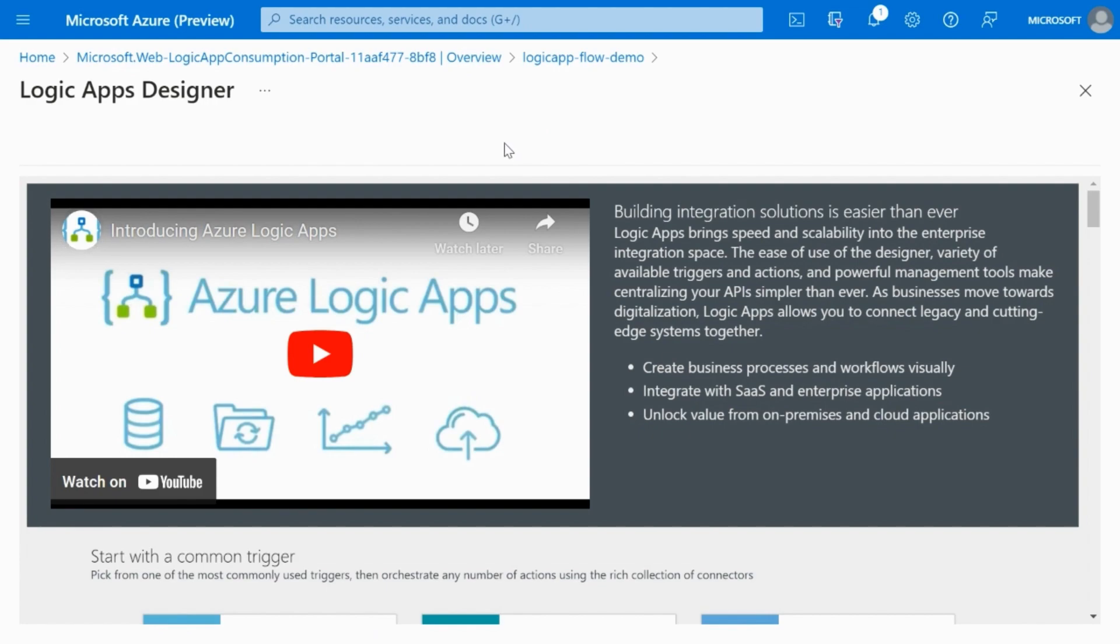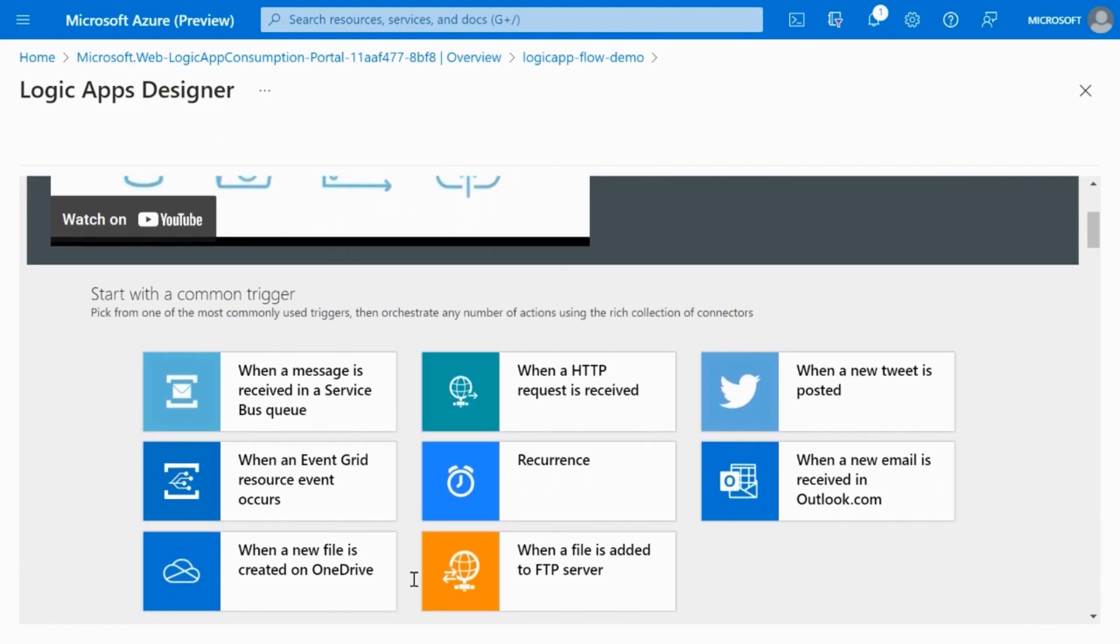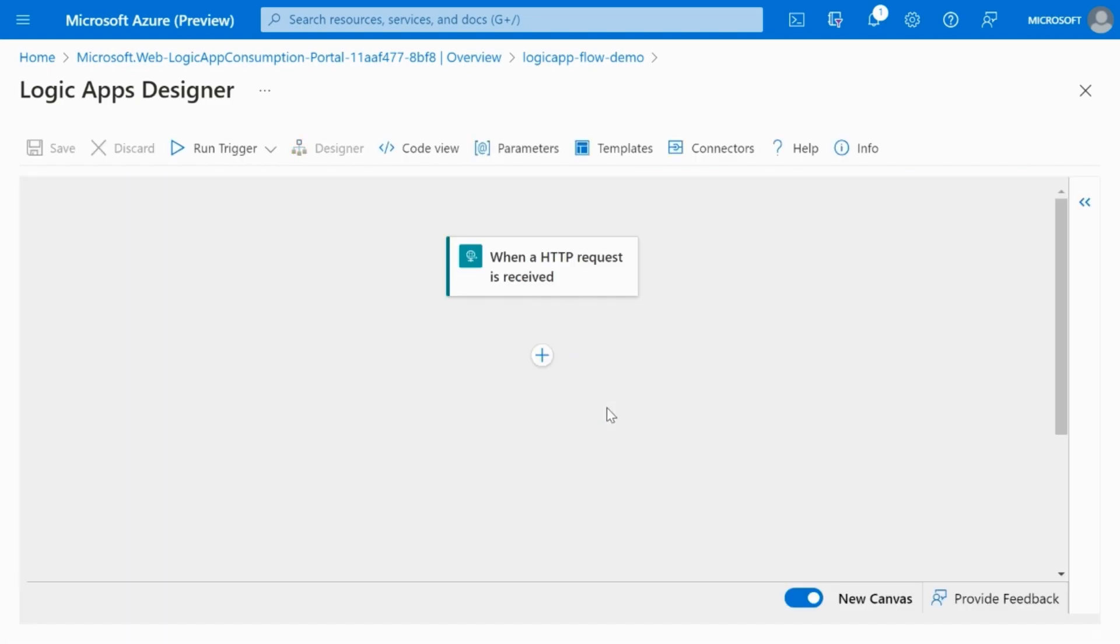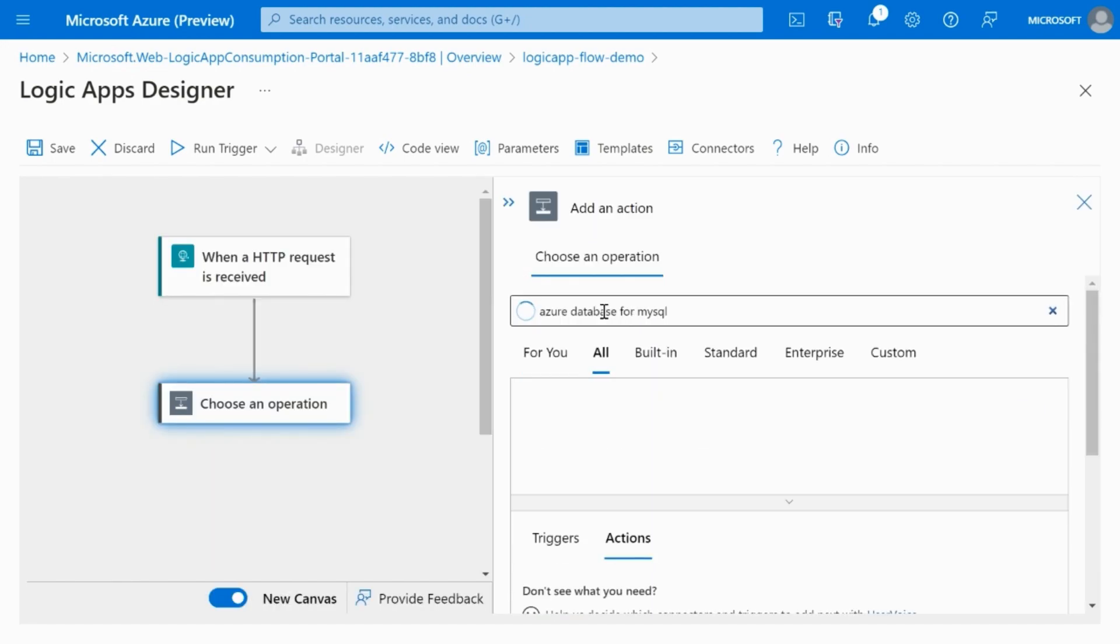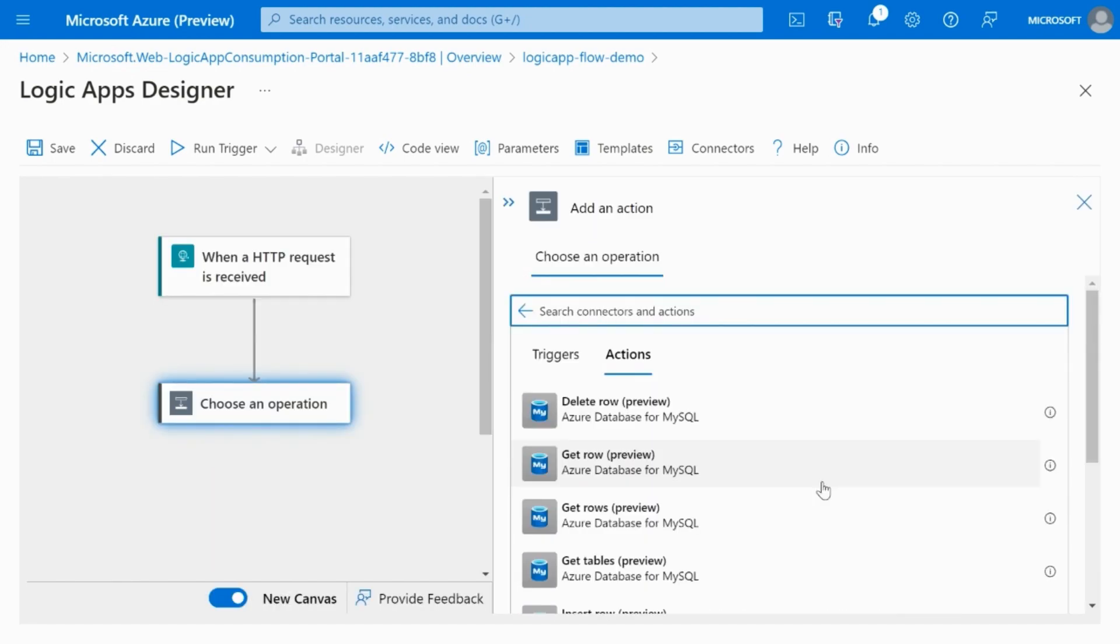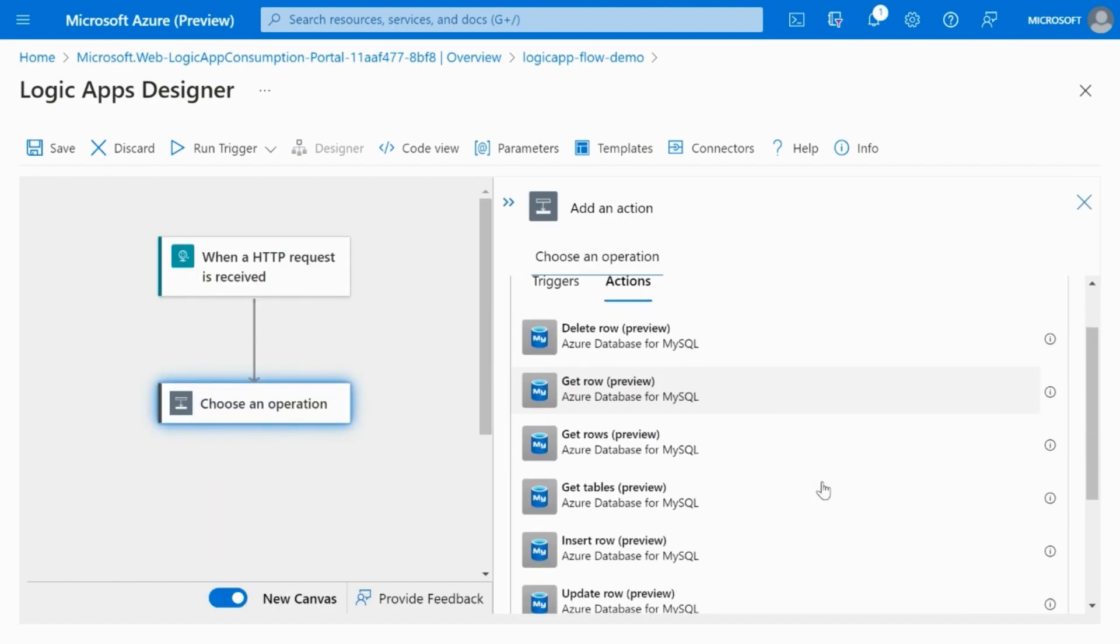Once the logic app is created, it opens up the logic app designer. You can select the trigger here. I am choosing HTTP request as my trigger. In the next step, I insert the connector action. Search for the connector and choose the get rows operation.